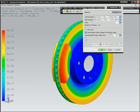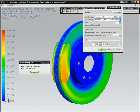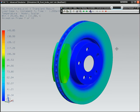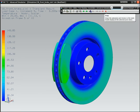Next, create an animation of the results across iterations so you can see how the disc heats up as the brake is applied over time.